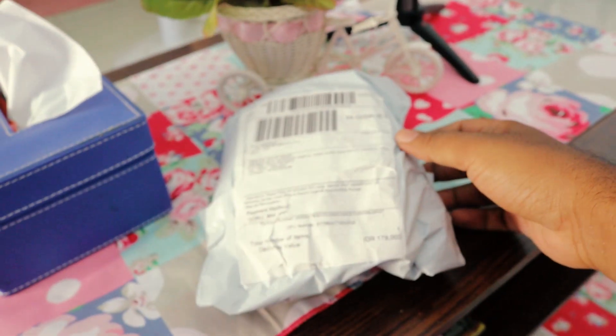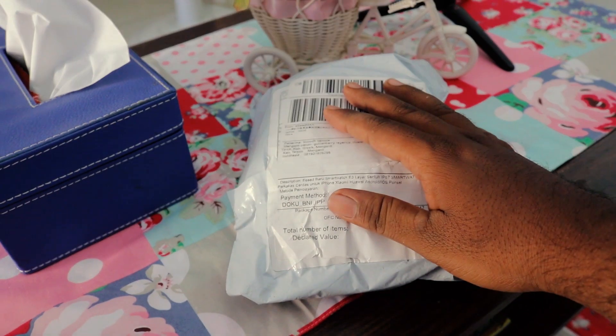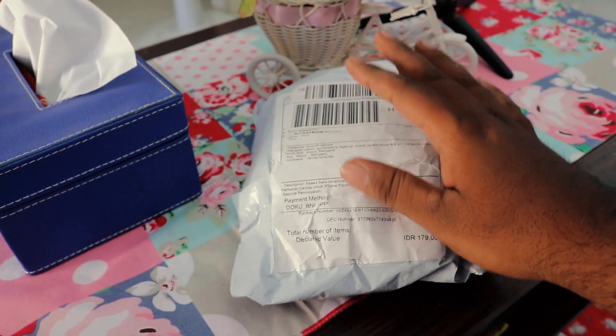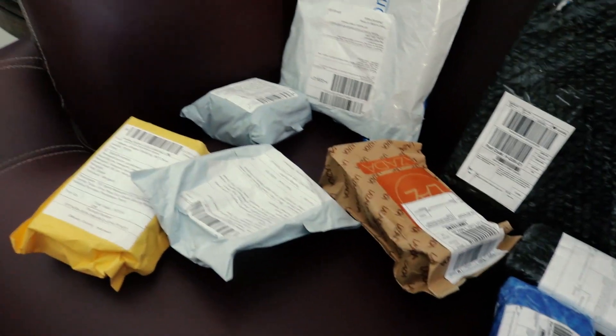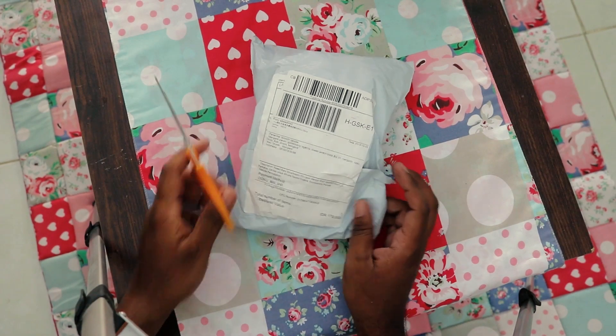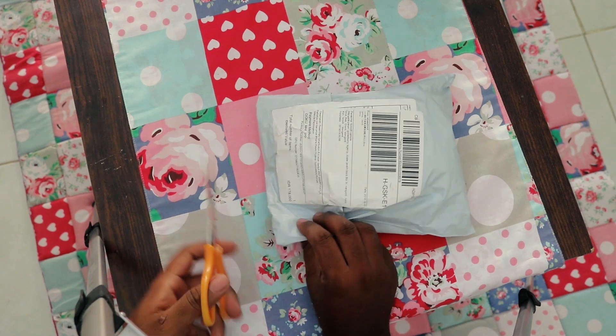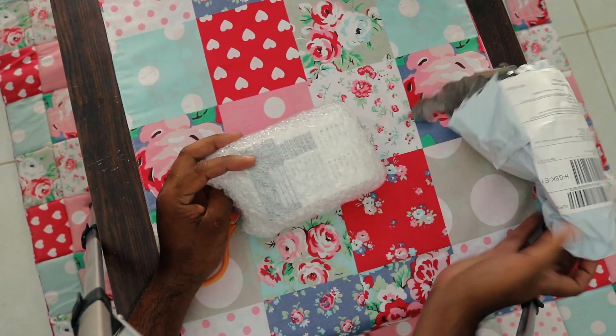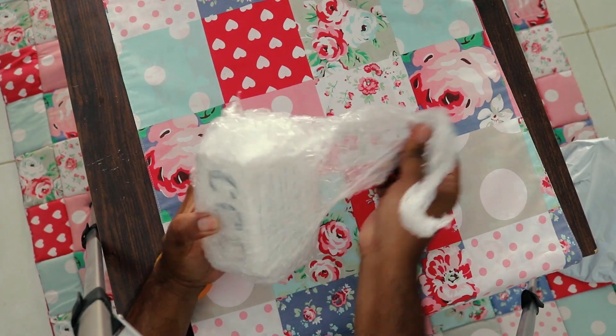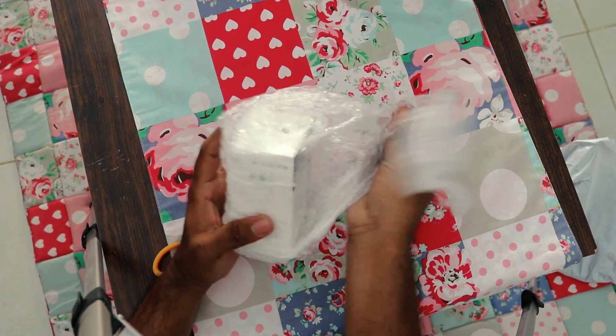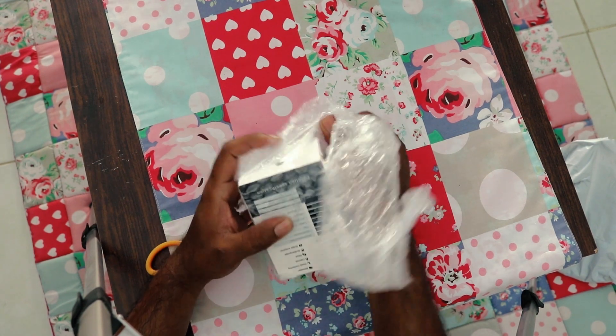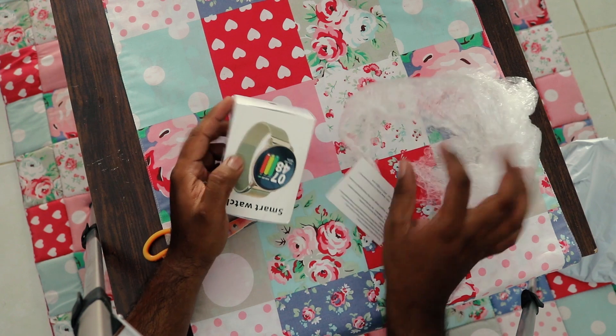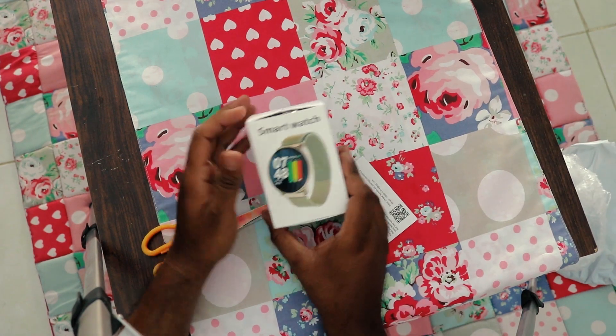Which one do we have to do first? That's a big question. So which one should we do first? I will start with this one. We will go with this one and unbox this first, and after that we'll unbox the remaining stuff. Without wasting time, let's open the package.